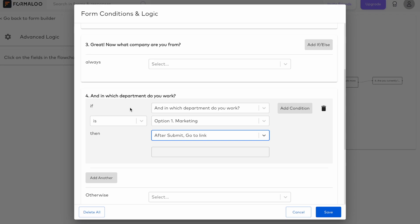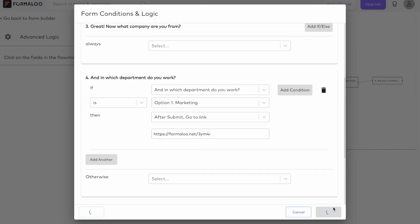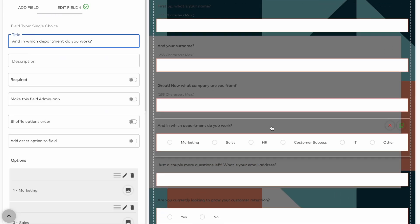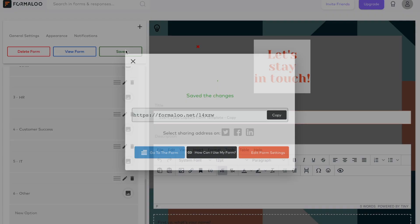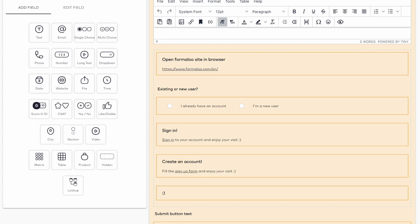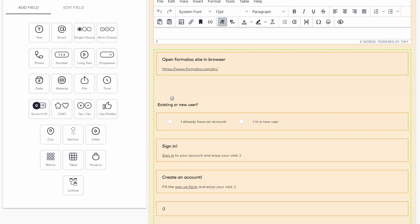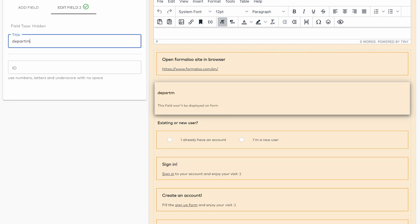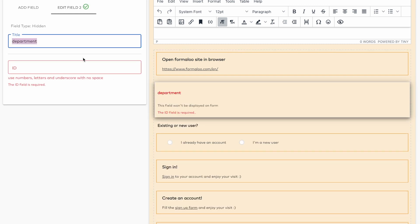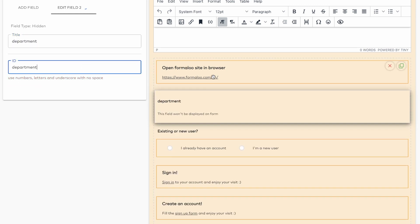Just get to your form's logic and include the URL of the second form there. You can also send the data of the first form to the second. How? Just set the alias ID in the first form and create hidden fields with the same IDs in the second form. Enjoy!